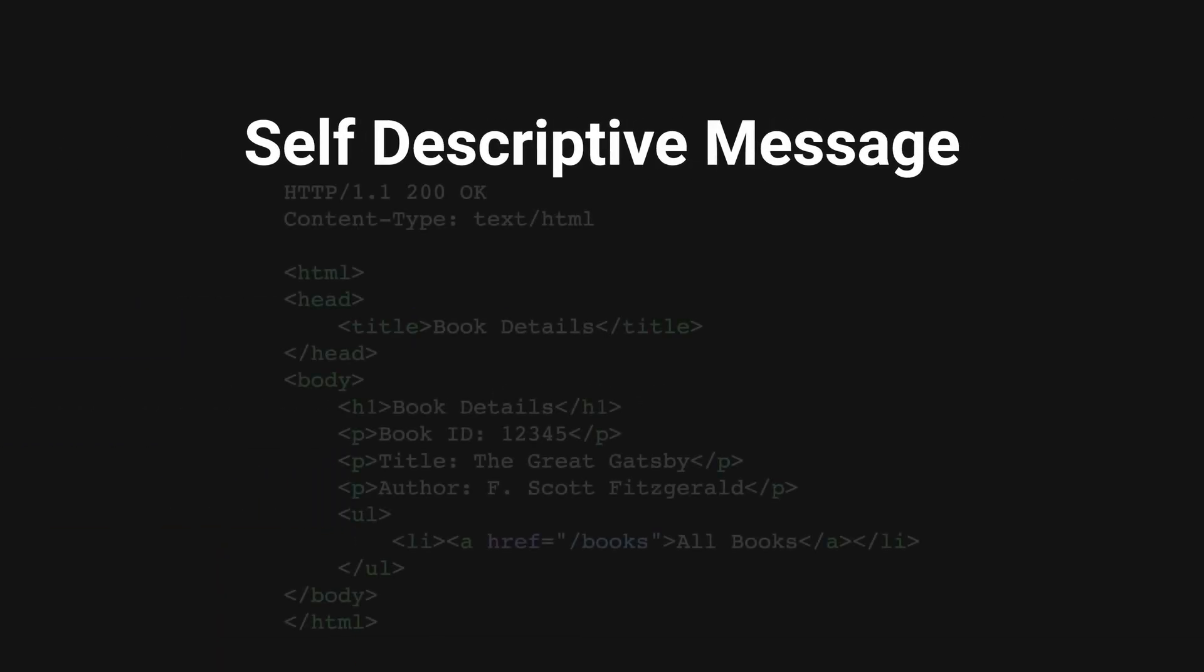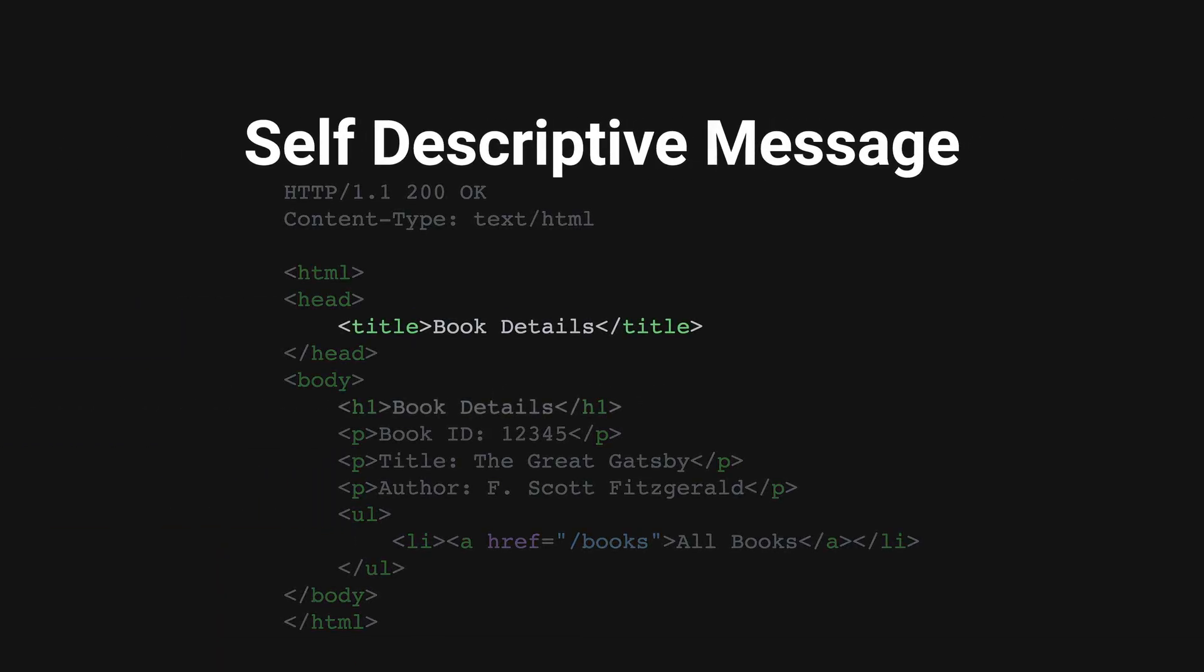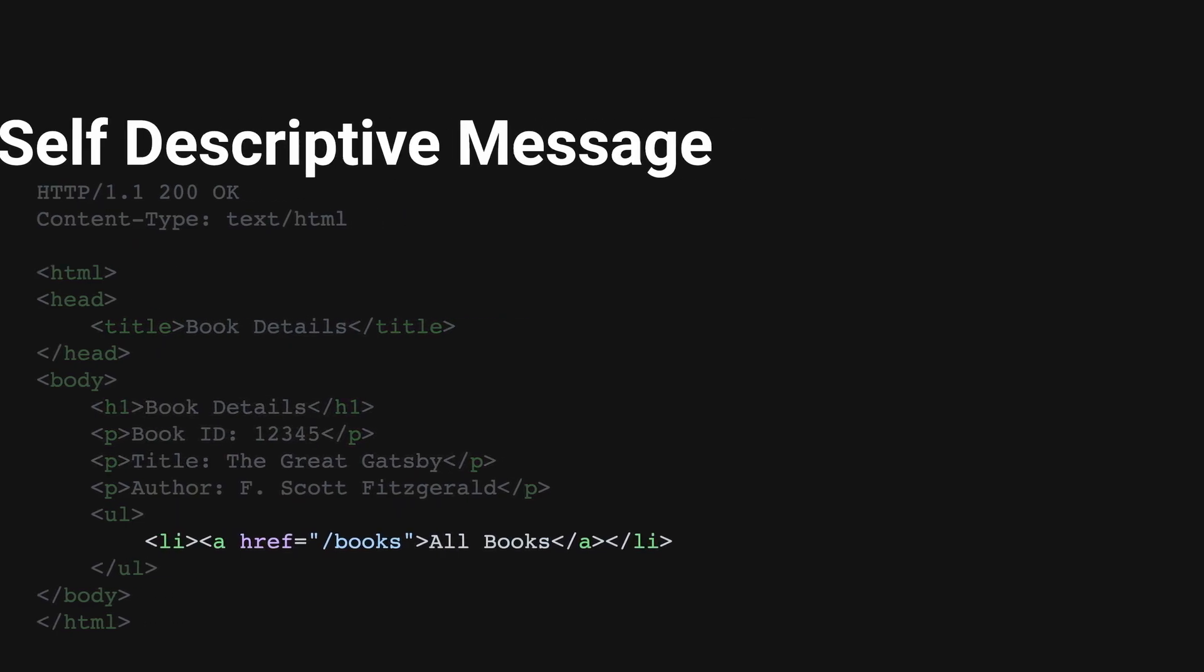The response should contain all essential information required not only for displaying, but also for performing operations on the represented data.